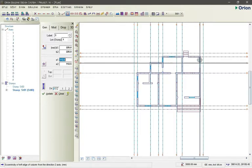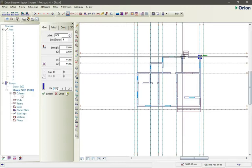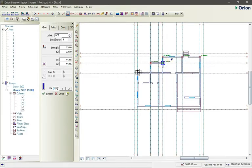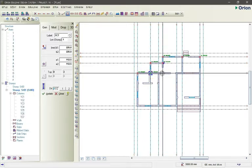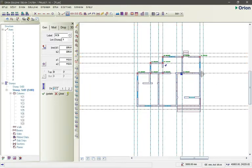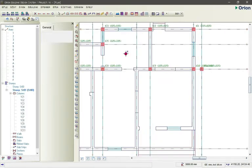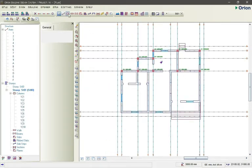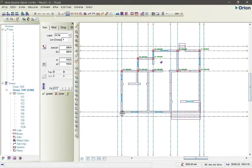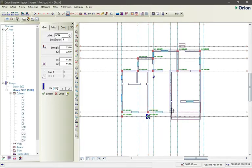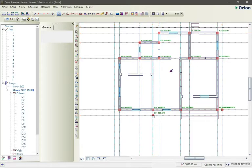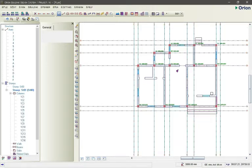Orion automatically snaps the column to the intersection of two grid lines. Let's place a column here and a column here. You can see the columns are snapping to the intersection of the grids. We can select and delete any we don't need. Going back to our column settings — we choose the relevant data and remove the ones we don't need. We are done with placing our columns.